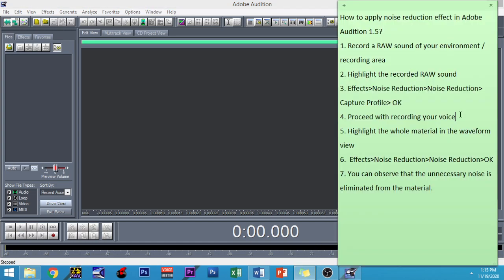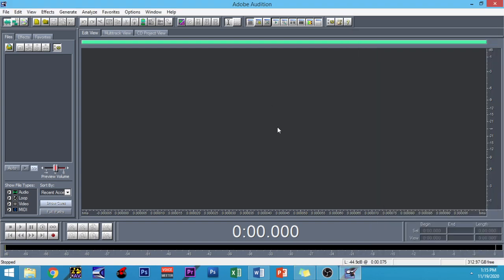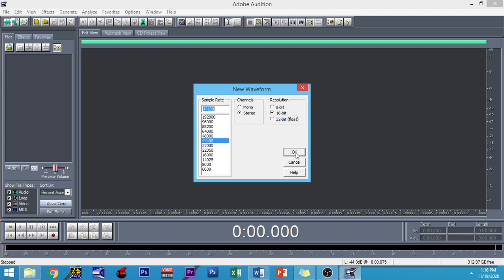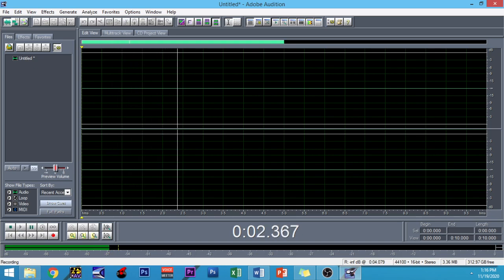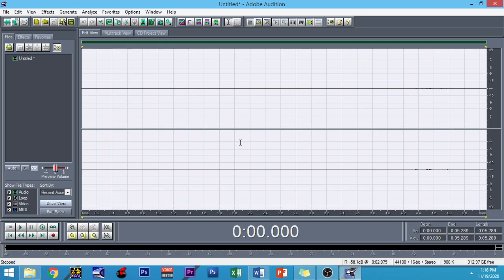So let me pull up my instructions. For number one, it would be to record a raw sound of your environment or recording area. This is very useful for those people who don't have a recording studio at their home or in their office. Just click on the record button — the red dot — and let it record your environment. Five seconds will be good. I just recorded a five-second sound of my environment.